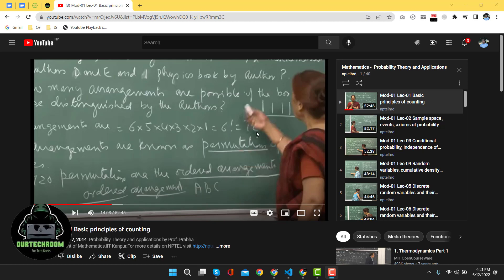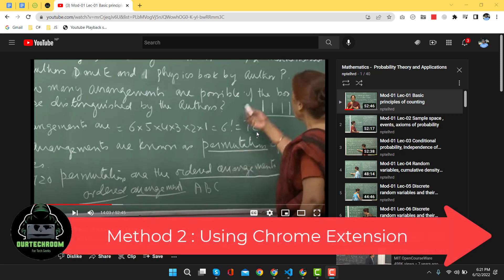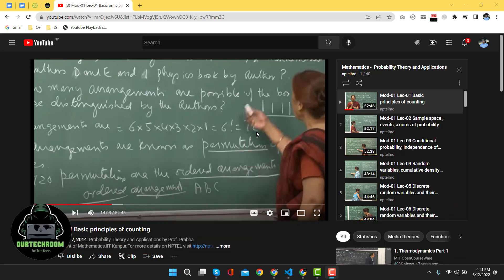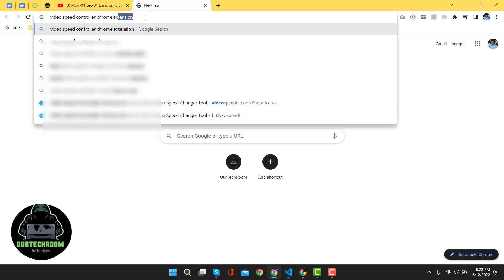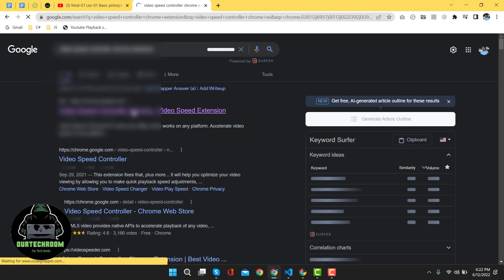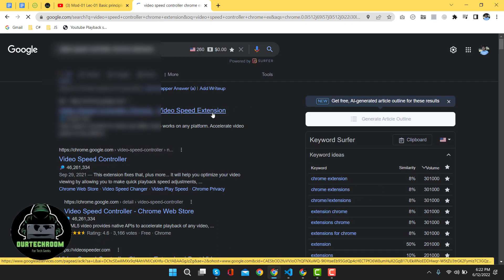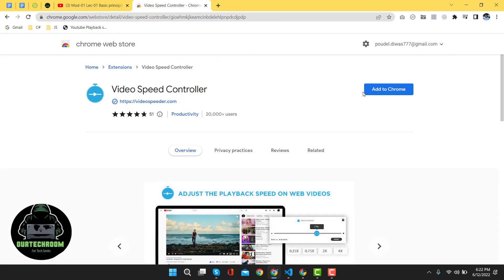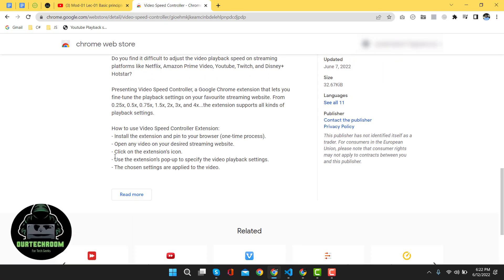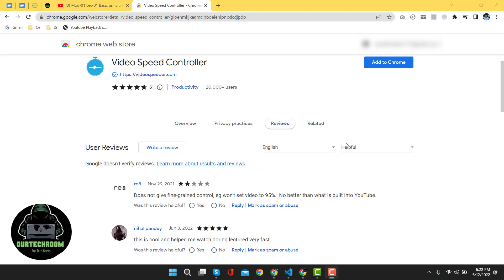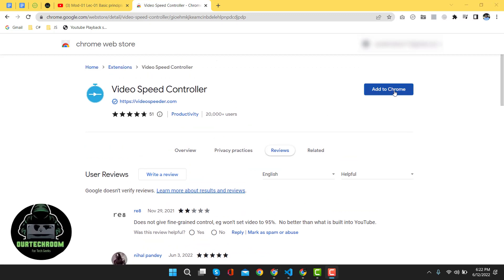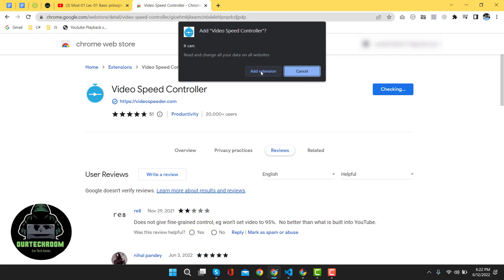Method 2: using a Chrome extension. With the previous method we don't need to install anything, so I prefer that method. Using this method, you have to install a Chrome extension called 'Video Speed Controller.' Go to Google and type 'Video Speed Controller Chrome extension,' then click on the first link. Click on 'Add to Chrome' and then click 'Add extension.' You can read the instructions and rating on the extension page before installing.